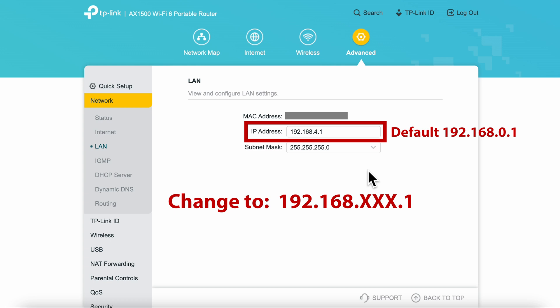I used four due to the current VLAN configuration that I have on my network. Set it to the number that you want. Just don't leave it at the default.